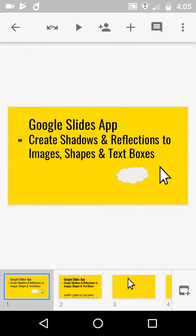Another very good morning, afternoon, evening, wherever you are. Today this is about the Google Slides app, as you can see on screen, Create Shadows and Reflections to Images, Shapes and Text Boxes.